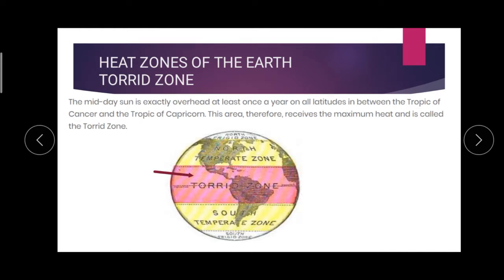The midday sun is exactly overhead at least once a year on all latitudes between the Tropic of Cancer and Tropic of Capricorn. So this area receives maximum heat. This Torrid Zone receives maximum heat.